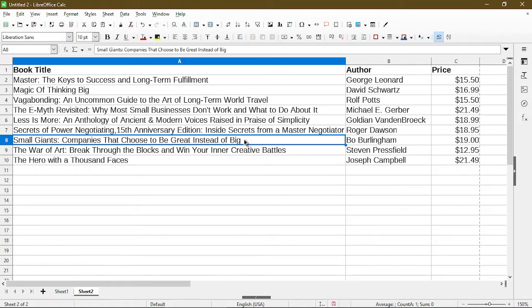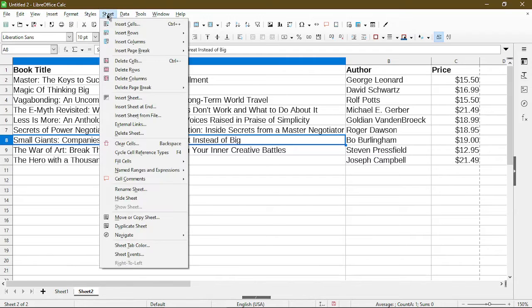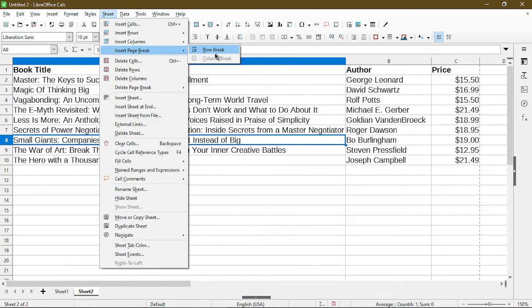We can go to Sheet and choose Insert Page Break. And here I get the option of row break. I don't have the option of column break, but I'll get to that in a minute. So I'll click this.